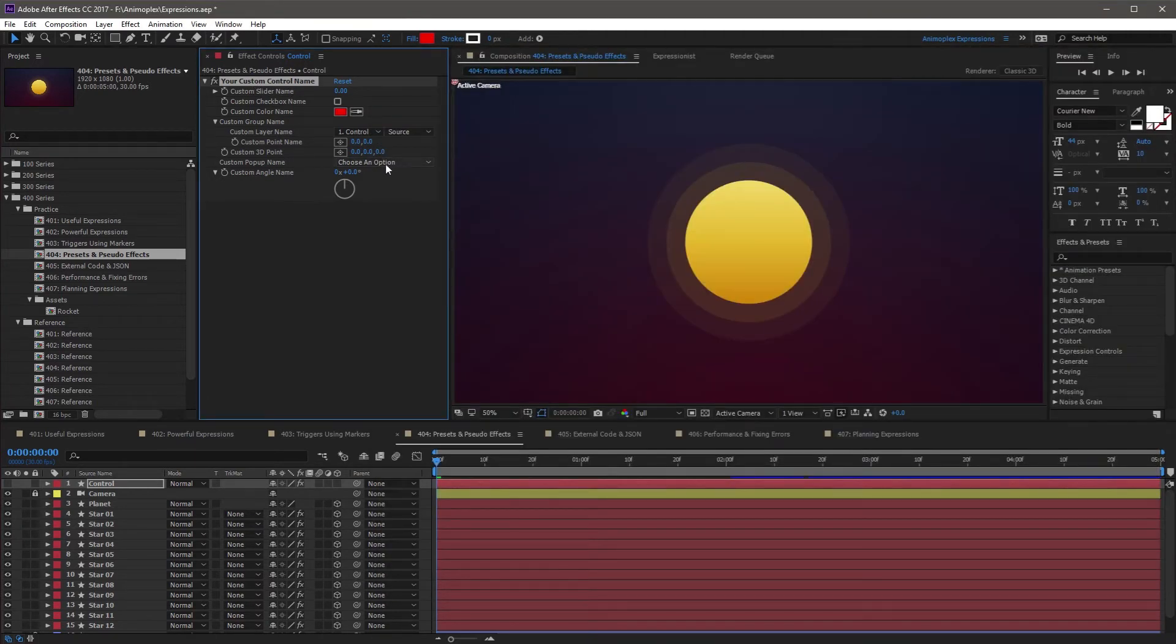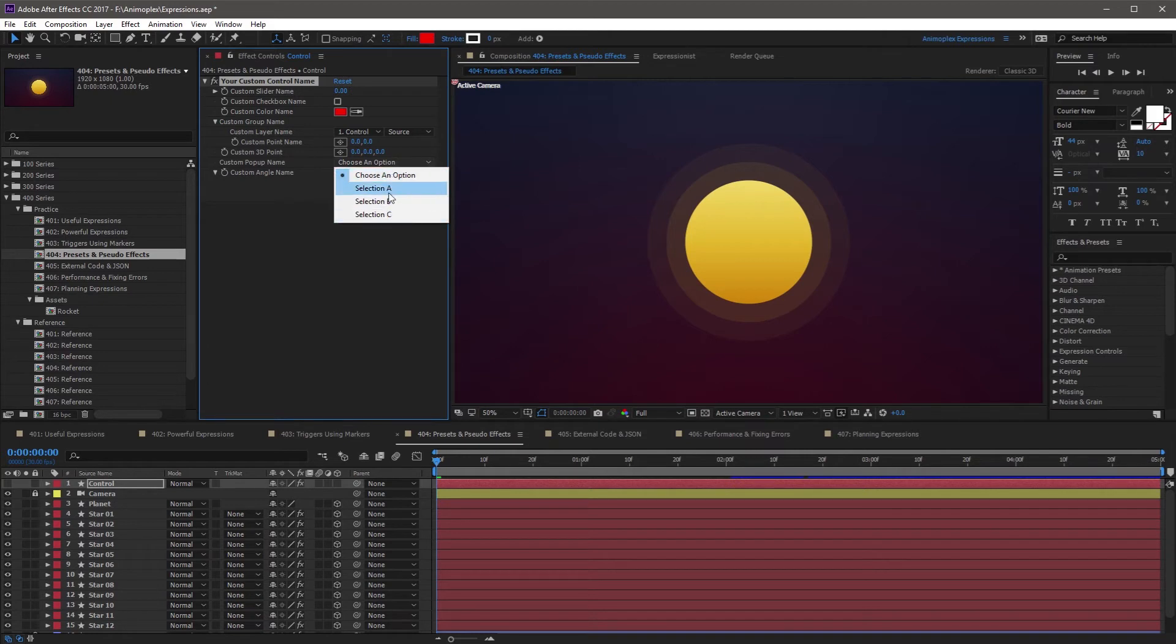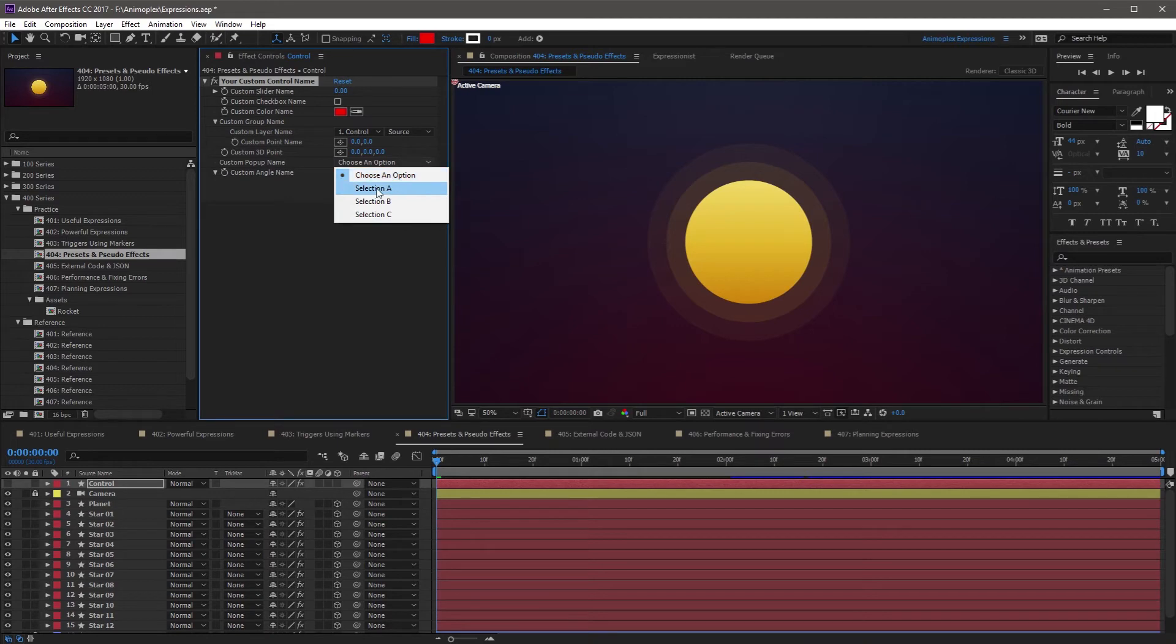If I come back over to After Effects, this is a closer look at the popup. They can select any of these options, and whichever one they select will output that number. So this will output 1, 2, 3, 4, etc.